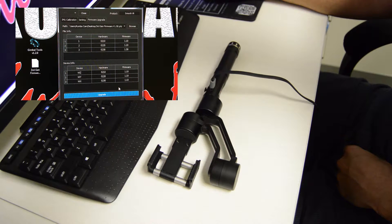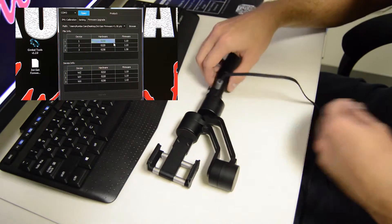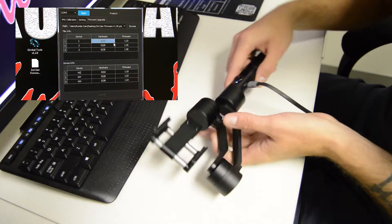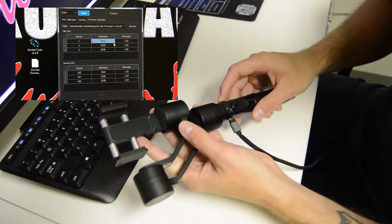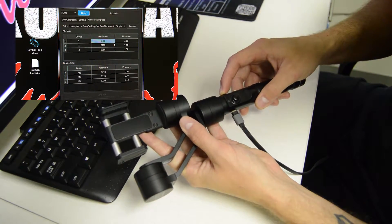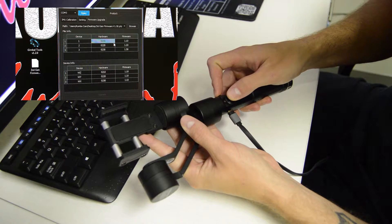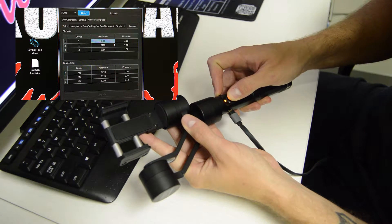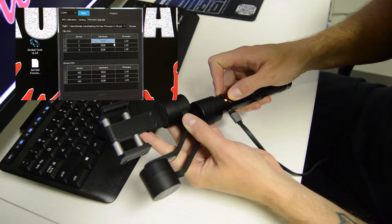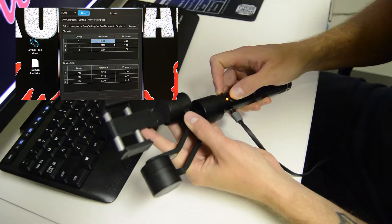And then once that's done, you're going to go ahead and hit close. You're going to power off your gimbal and then power it back on, doing the same thing, holding the power button and pressing in the joystick at the same time.